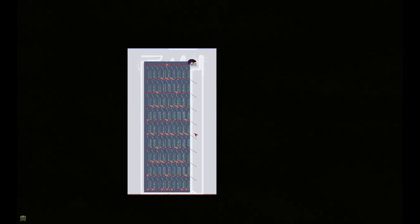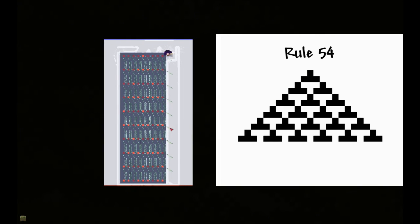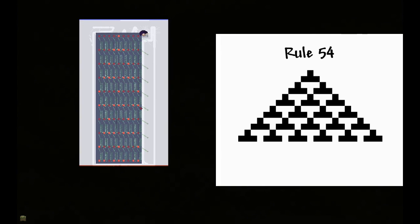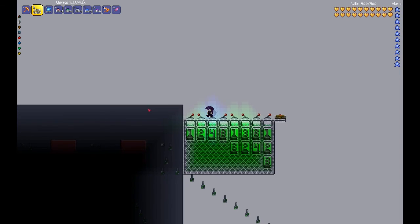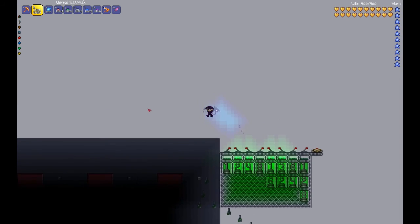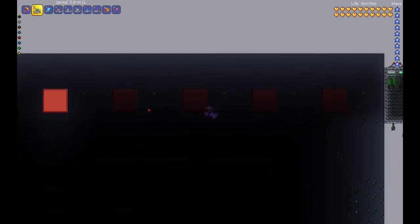So here we have it. The rule 54. And I will put another image on screen so you can compare the two to make sure they're the same. And there we go. There's the elementary cellular automaton in Terraria in the new 1.3.1 update.